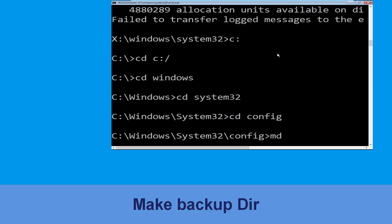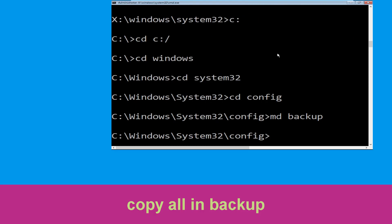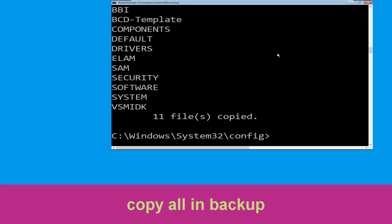Now type md backup and hit Enter. Then type copy *.* backup and hit Enter to execute the command.